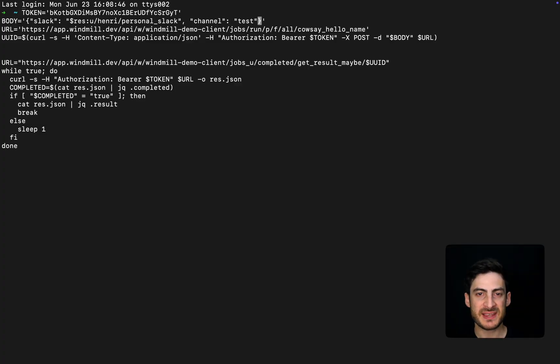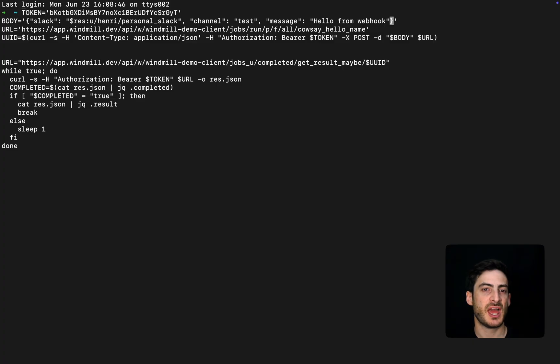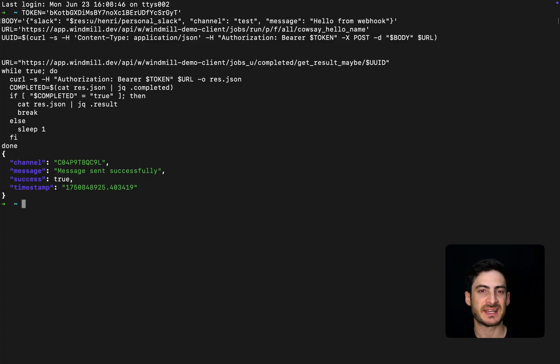Let's try it with a simple curl command. We pass the required arguments as JSON, and WinMill executes the script instantly.